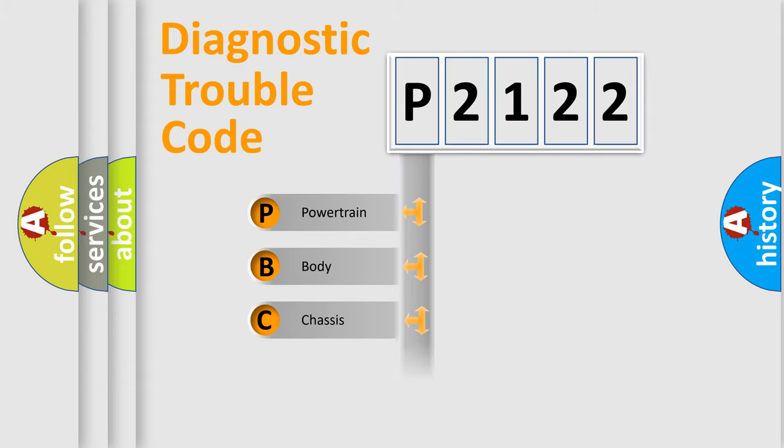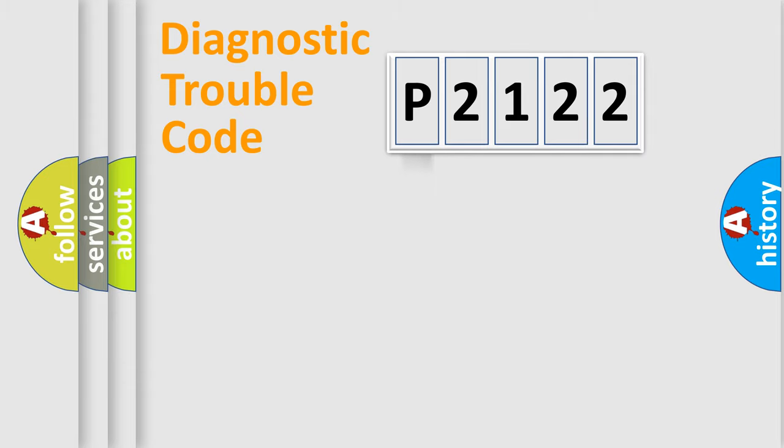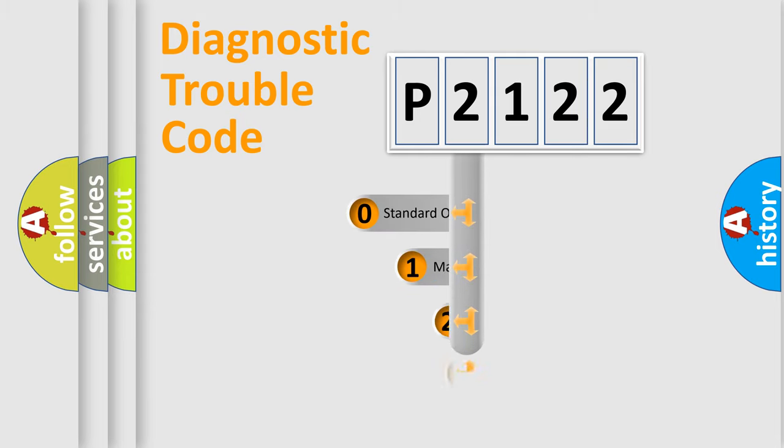We divide the electric system of automobile into four basic units: Powertrain, Body, Chassis, and Network. This distribution is defined in the first character code.